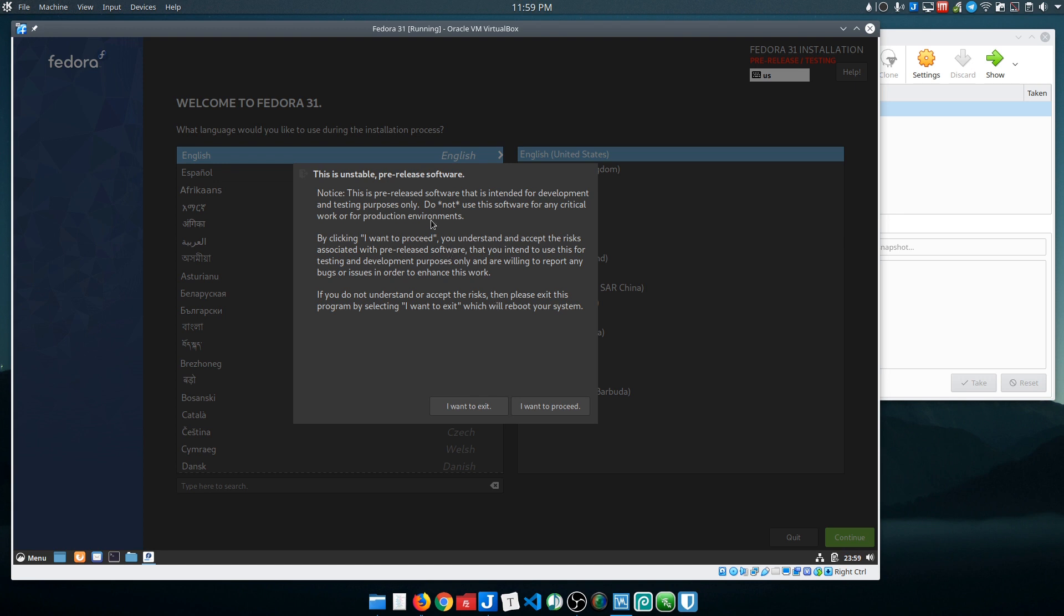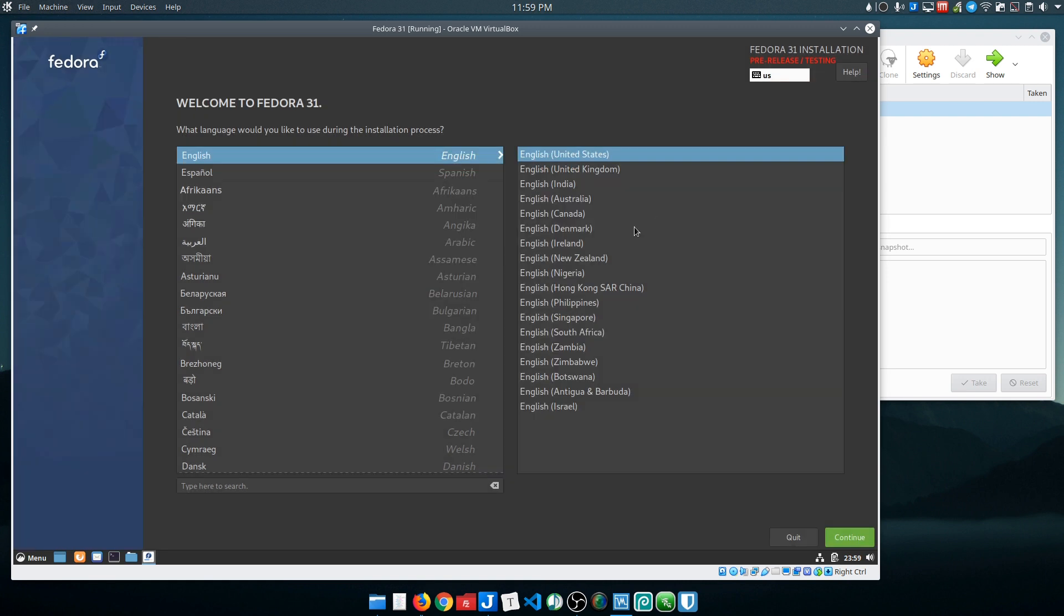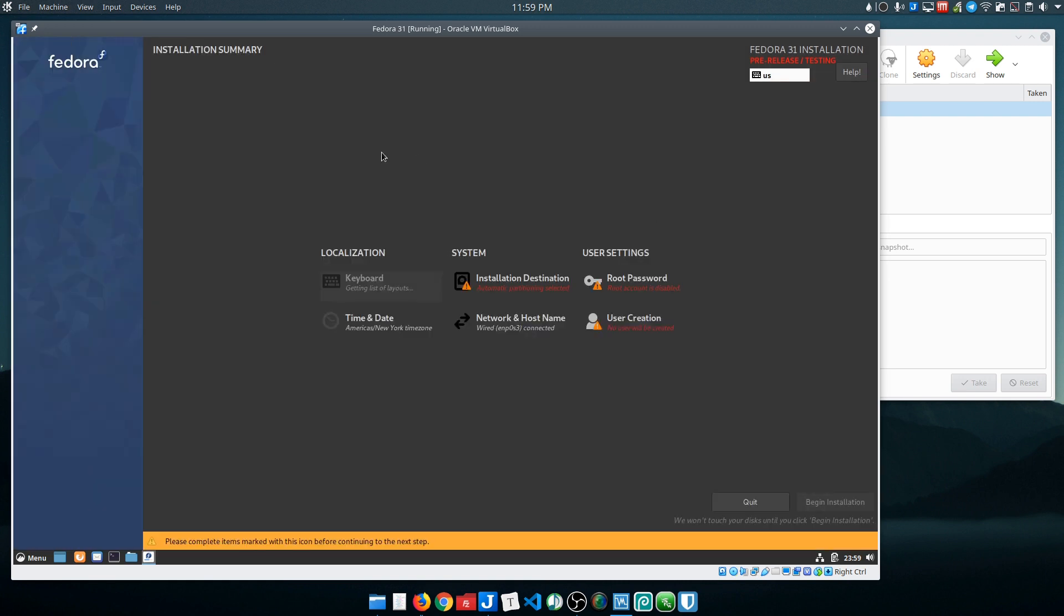They tell you, 'Hey, it's a beta. This is a beta product. Understand that you probably shouldn't be using this on a critical system. If you don't want to do that then get out of here. If not, let's move forward.' Pretty simple steps here.